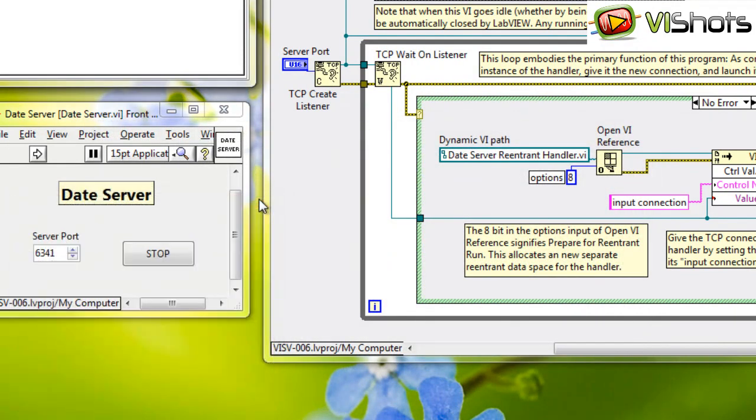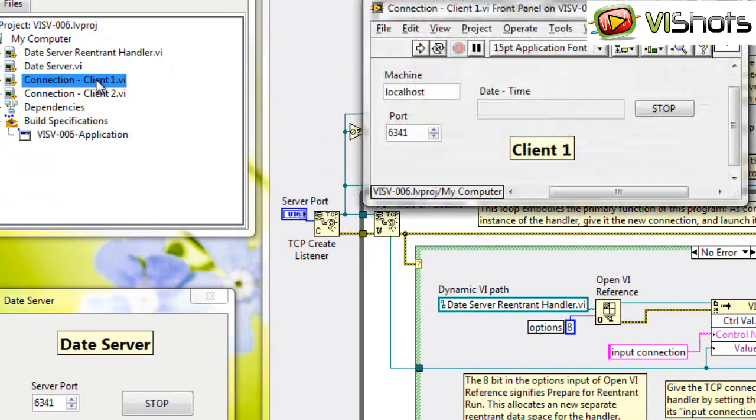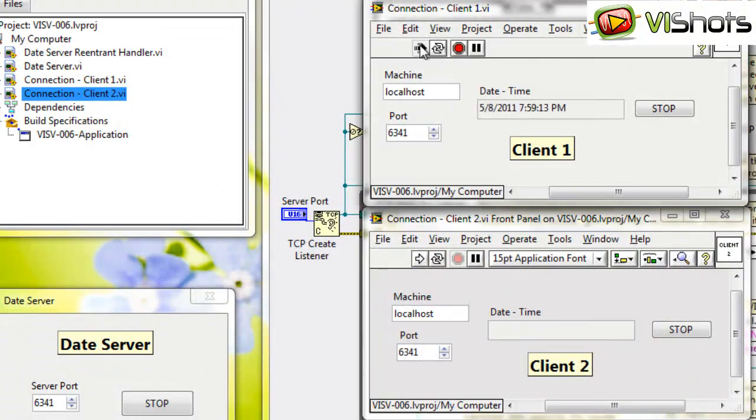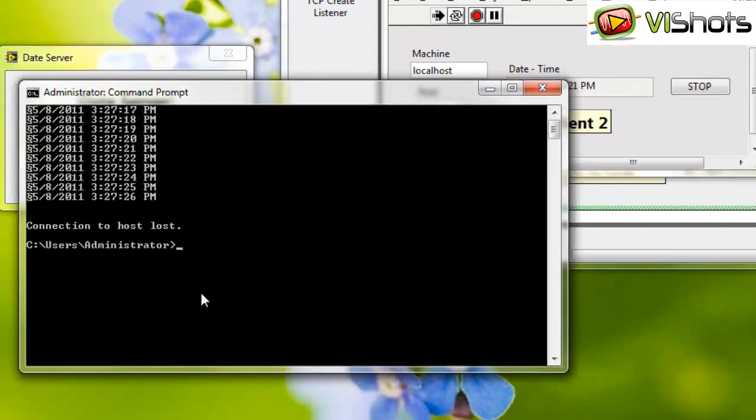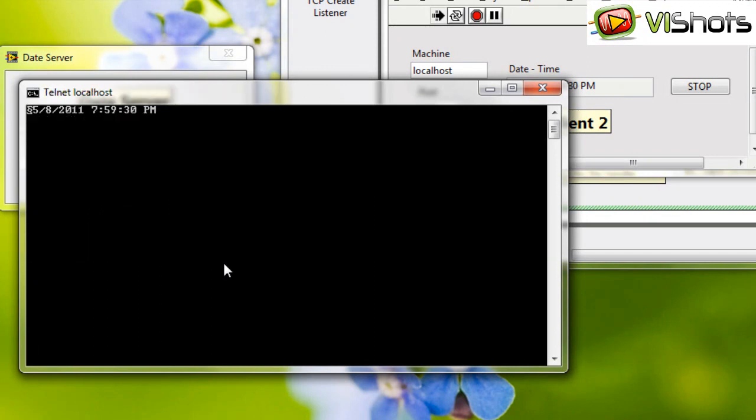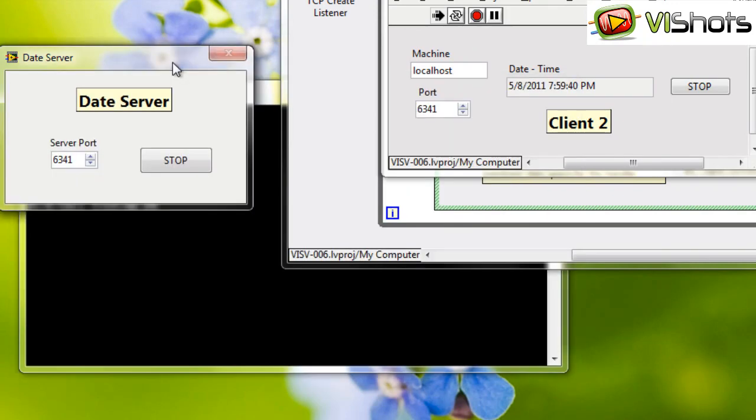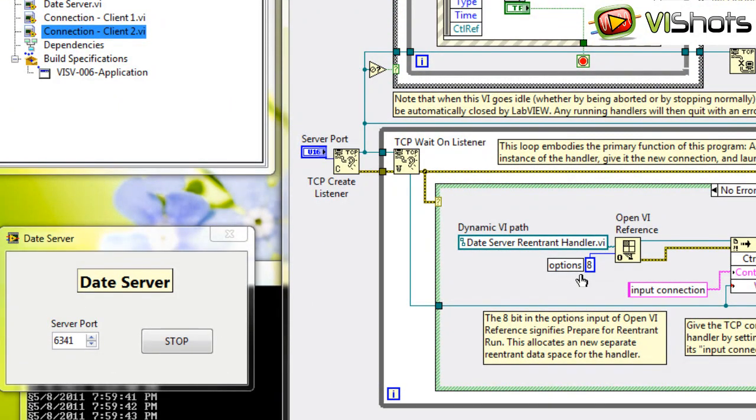Let's run the code to see how it works. We run the date server, and here I've created two clients called Client1 and Client2. And if I run these now, you'll see that the date gets delivered here. And if I run this one, the date gets delivered here. I can even open a terminal, and here we have a Telnet session. So I can say Telnet to my localhost 6341. And now it opens a connection, and you can see the date and time get served up as well to this connector. This example demonstrates the use of reentrant VIs where you don't know ahead of time the number of connections that could possibly occur.